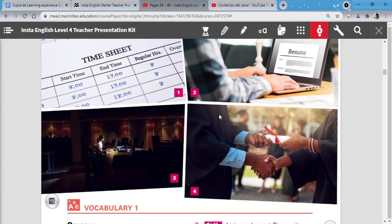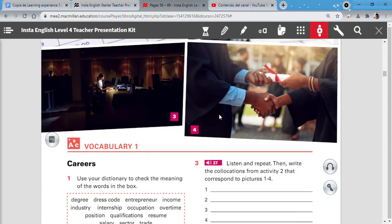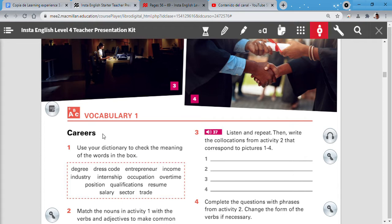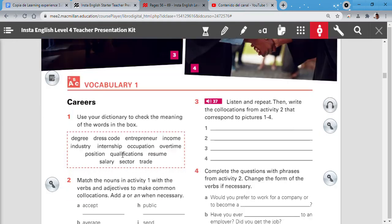Now let's see. We are going to continue with our activity vocabulary number 1. The topic of this vocabulary is about careers. Number 1. Use your dictionary to check the meanings of the words in the box. So if you have problems, you can check with your dictionary.